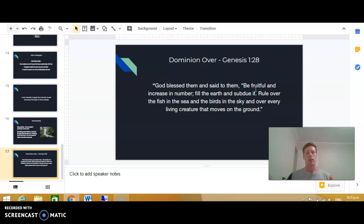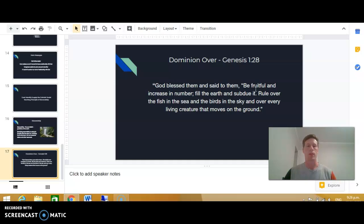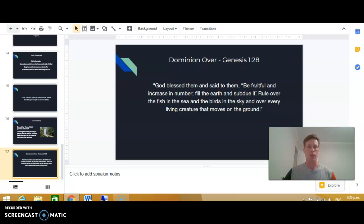Our understanding of this has changed over time. By God handing us rule or dominion over creation, he wasn't saying that we are to hold it down and control it so firmly. What God was actually saying is that he's handing this gift of creation over to us, and to build our relationship, he wants us to respect and to care for it.